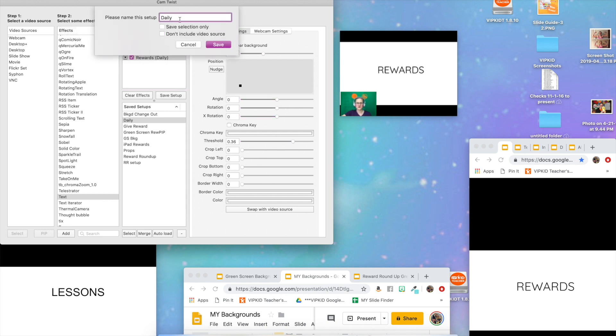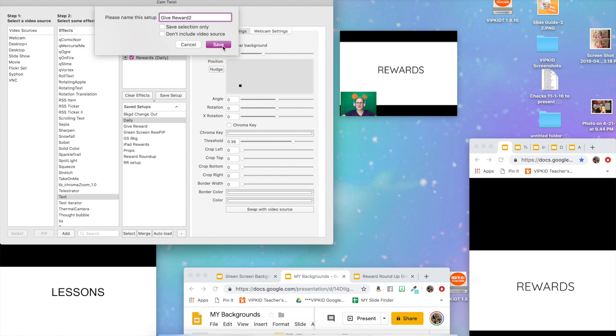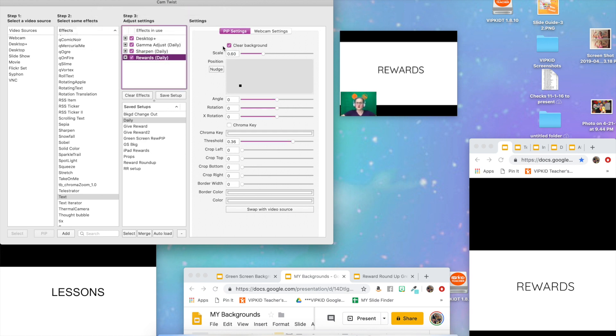I'm going to uncheck all these boxes here and I'm going to call this give reward because that is what I'm doing when I use this setup. Then I'm going to save, and make sure before you hit save that you only have your blanks showing. So if you have an actual reward up there, you want to make sure you switch it back to your blank before you save.